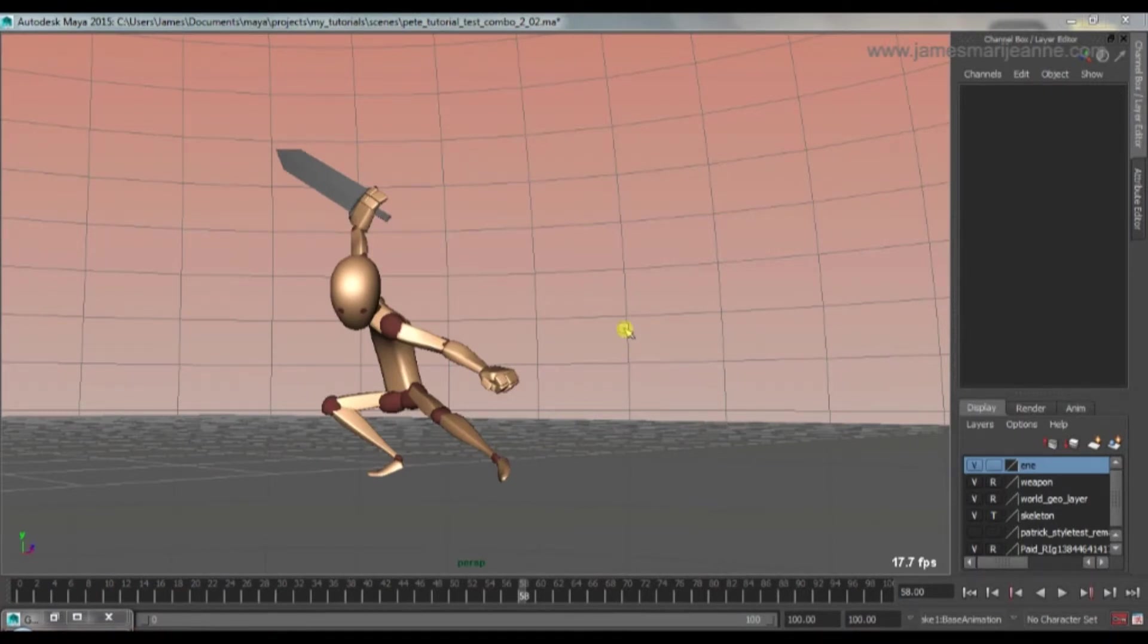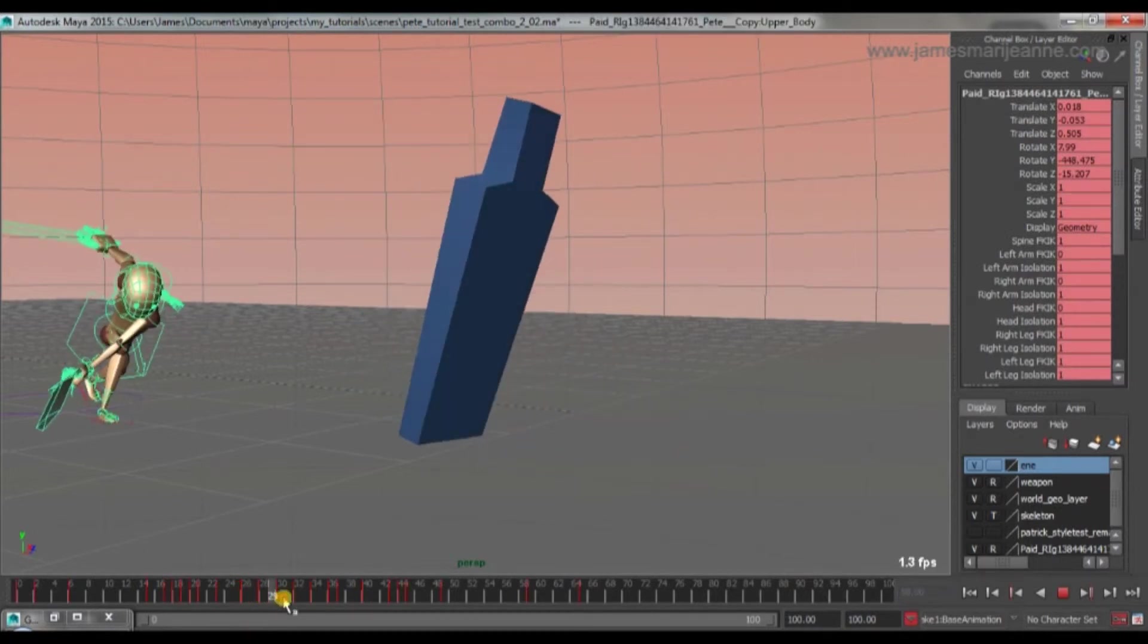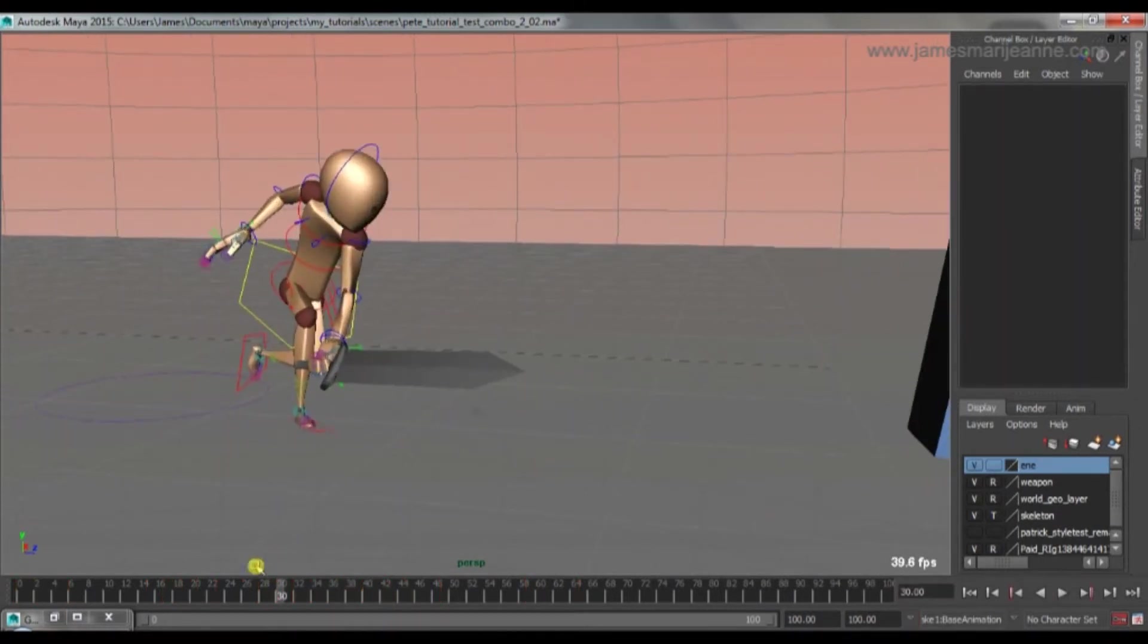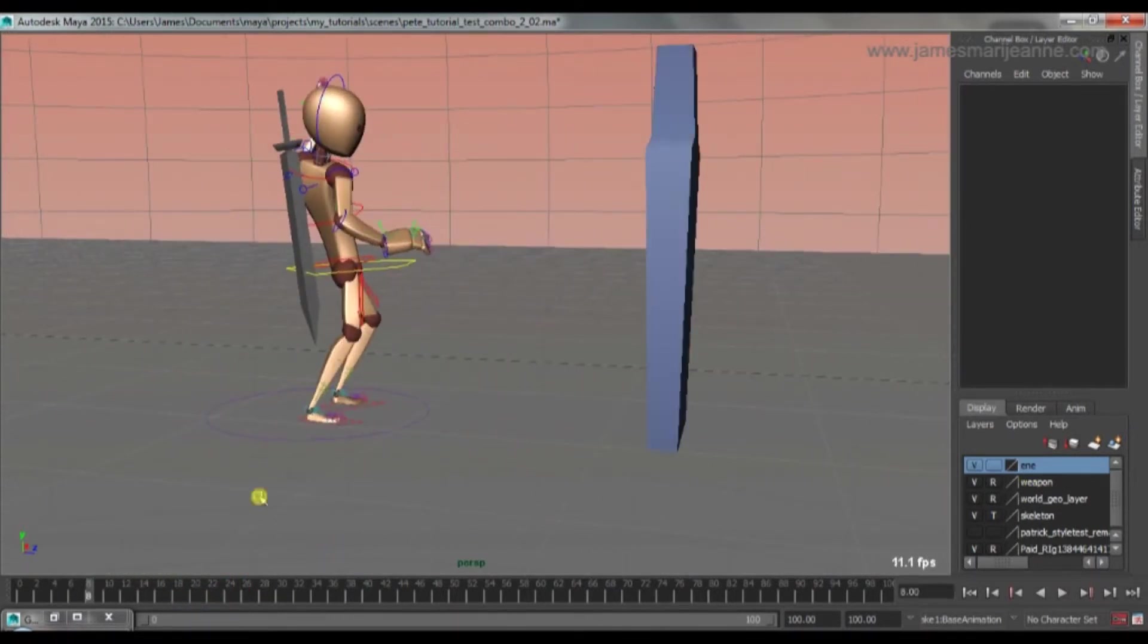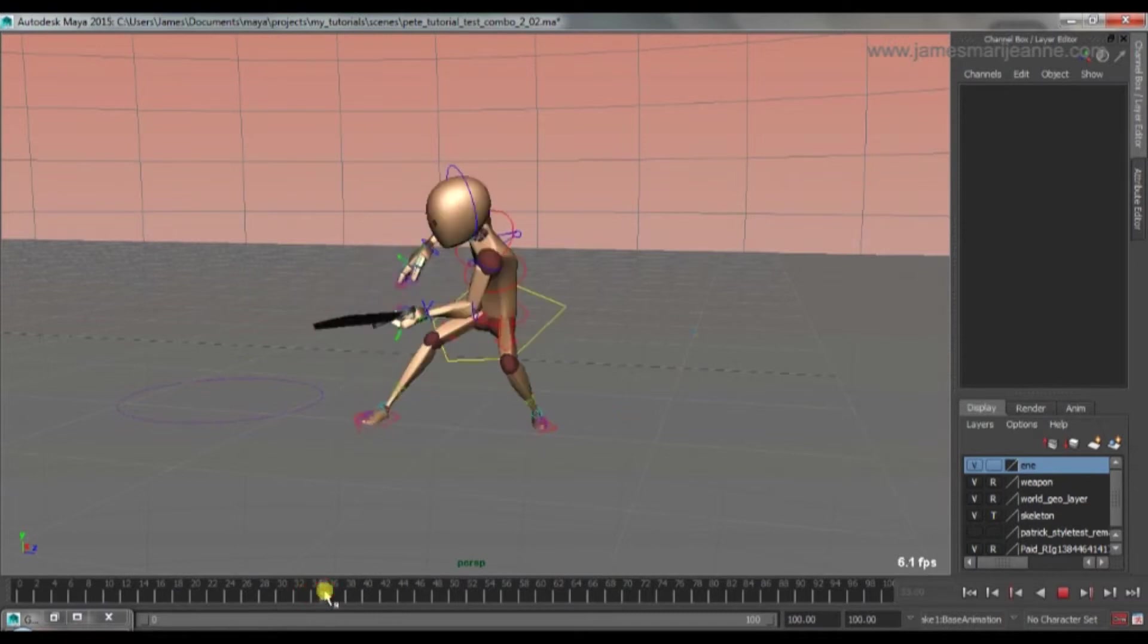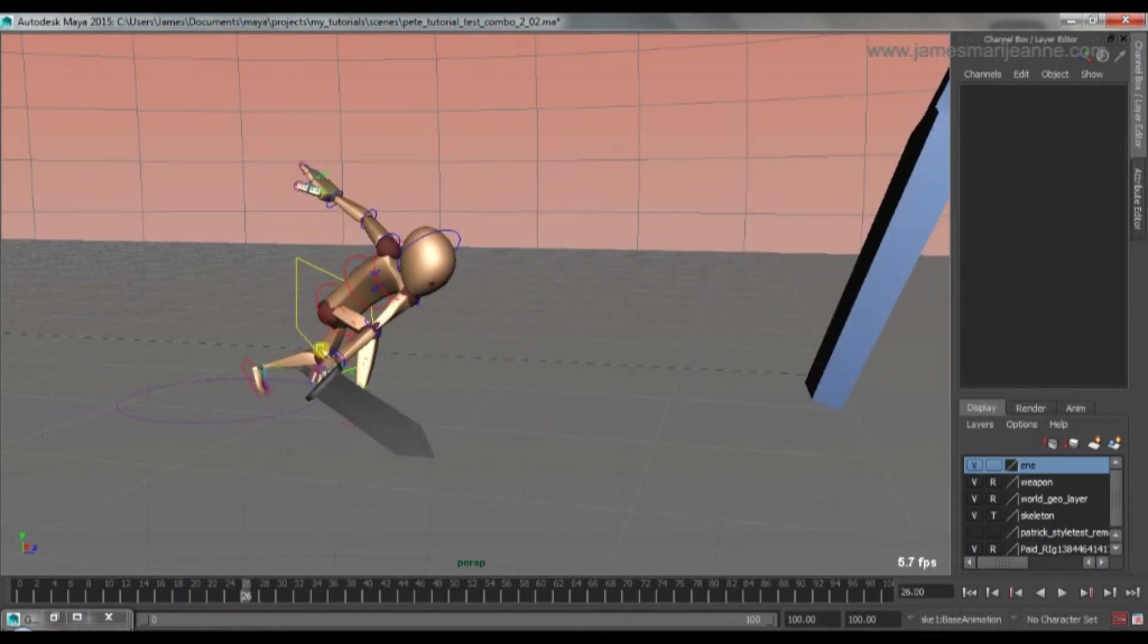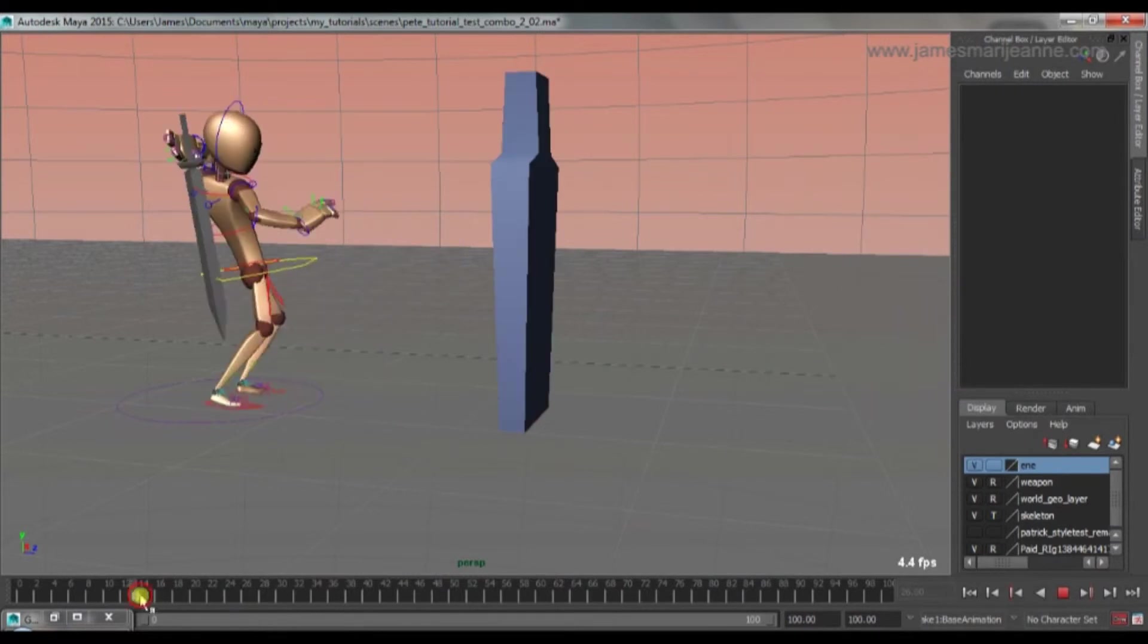Okay, so I've been tightening up some of the animation. As you can see by the timeline here, I've been making a couple more keys. Basically what I've been doing is fixing his foot placement so there's not so much sliding. I've been smoothing out this transition a bit. I've also made the end of this attack a bit more punchy. So it goes into the next attack a little bit more smoothly.